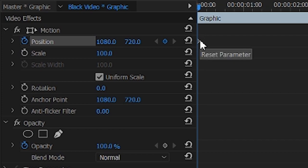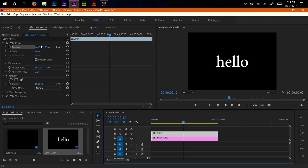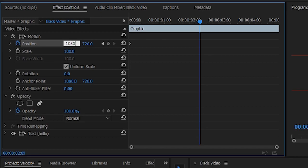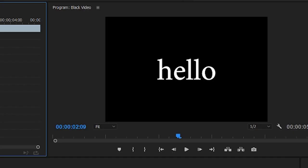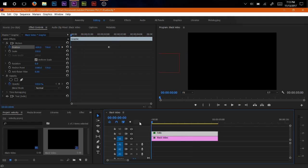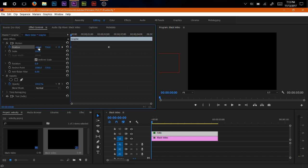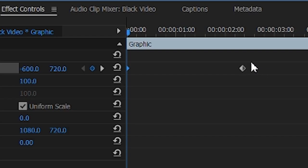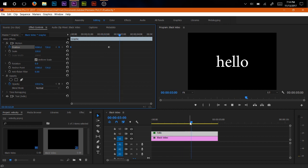Now we have a keyframe, which we added by just hitting this button. We'll go to roughly the middle and first of all this has to be going somewhere, so drag it off screen — maybe like negative 600. Then drag to the middle and put it back to 1080. I centered it pretty perfectly — 1080 by 720. So now if we play this back, it moves its position based on the keyframes we set, going from negative 600 to 1080, and you get animation that looks like this.